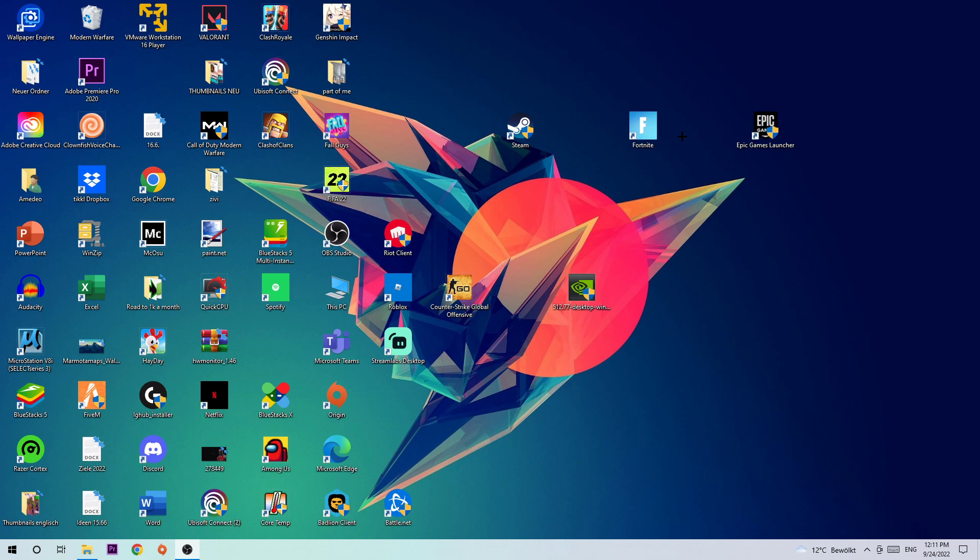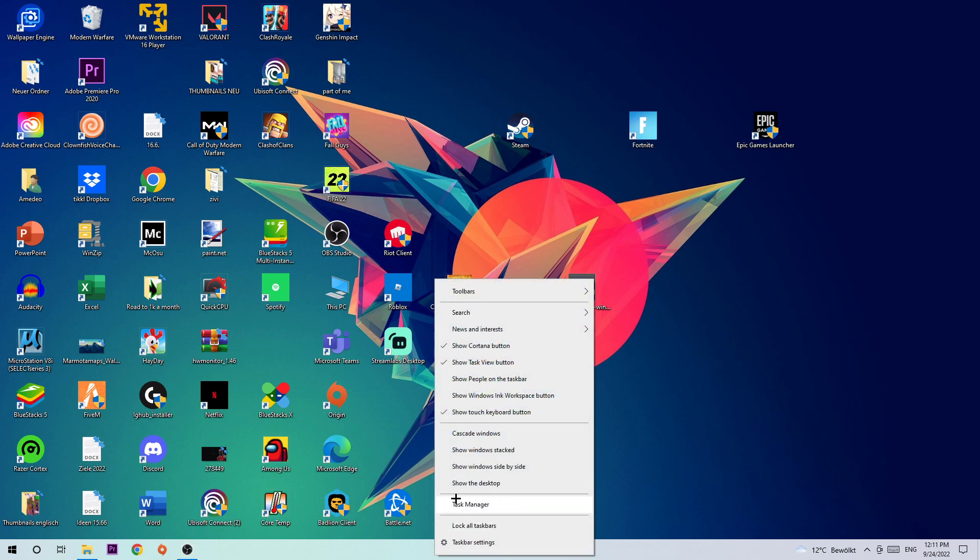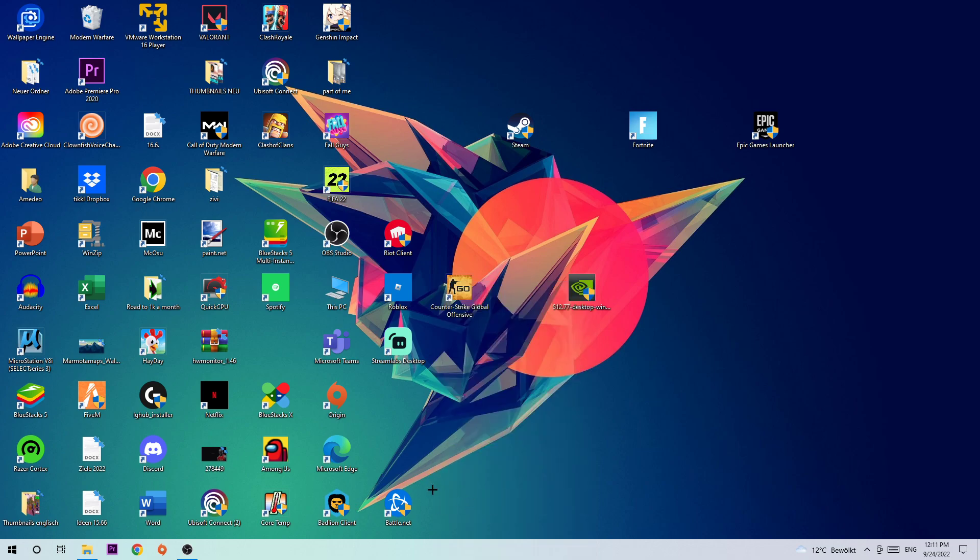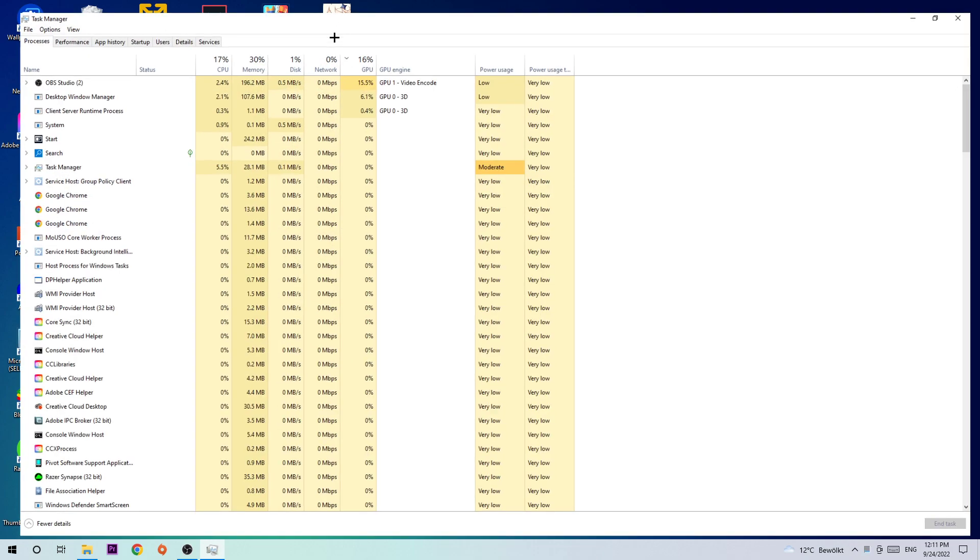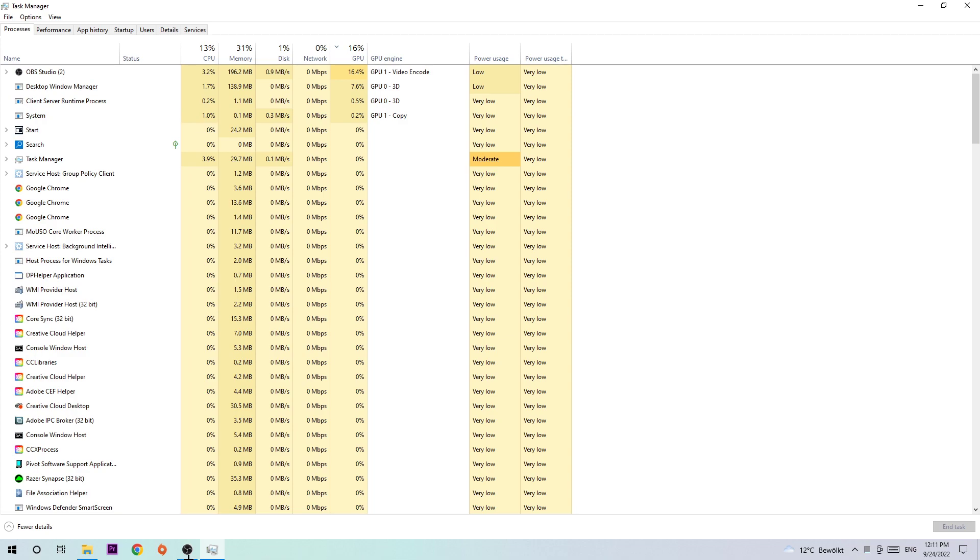The first step is to navigate to the bottom of your screen, right-click your taskbar, and open up your Task Manager.